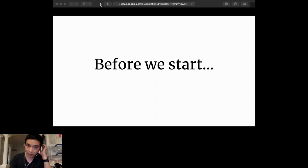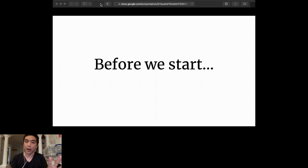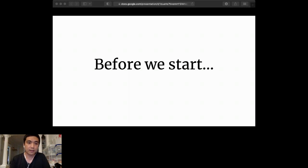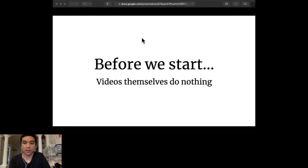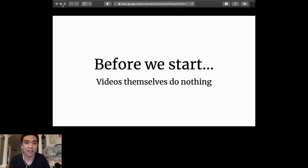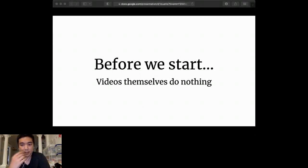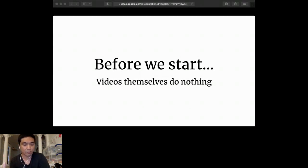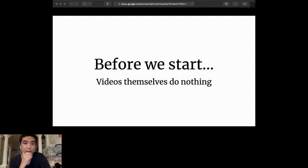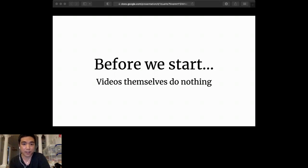Before we start, I want to leave you with a thought to keep in mind throughout the entire hour: videos actually don't do anything. That's bad for business, and I shouldn't say that, but it's true. Video is just a format - it's a bunch of pictures that move with some sound. Even the best videos do nothing, and even the crappiest videos do nothing on their own.